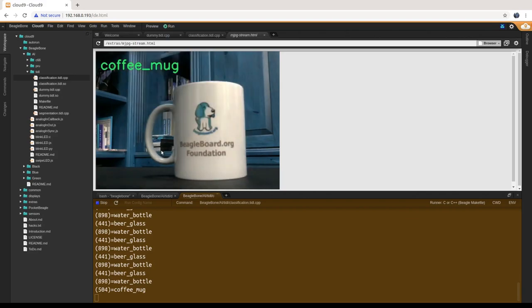Feel free to leave any questions you might have about running these demos in the comments. Best to follow up through the BeagleBoard mailing list — look at beagleboard.org/discuss. Thanks.